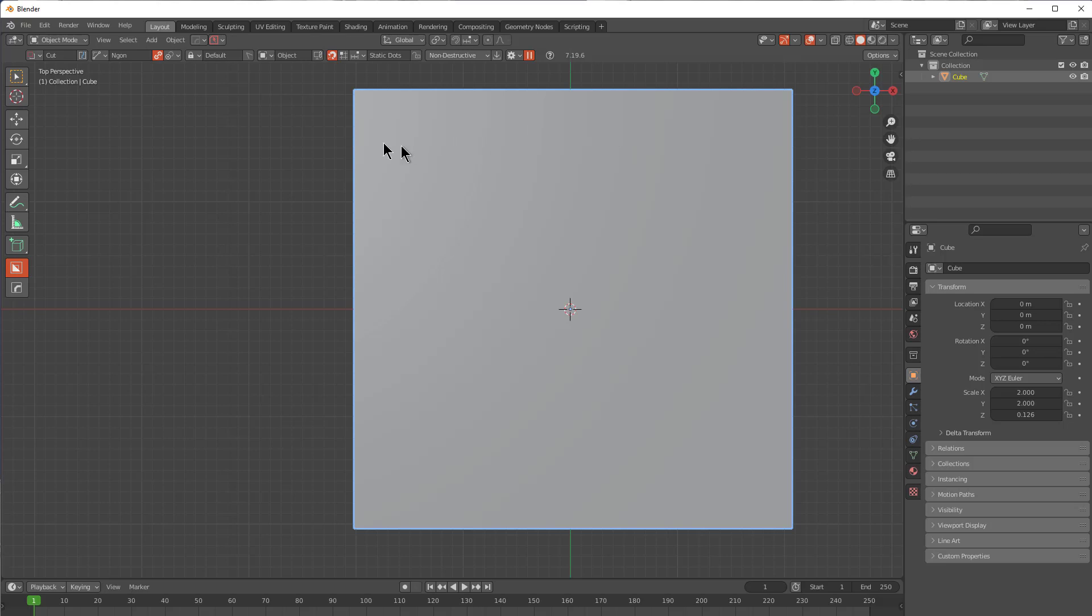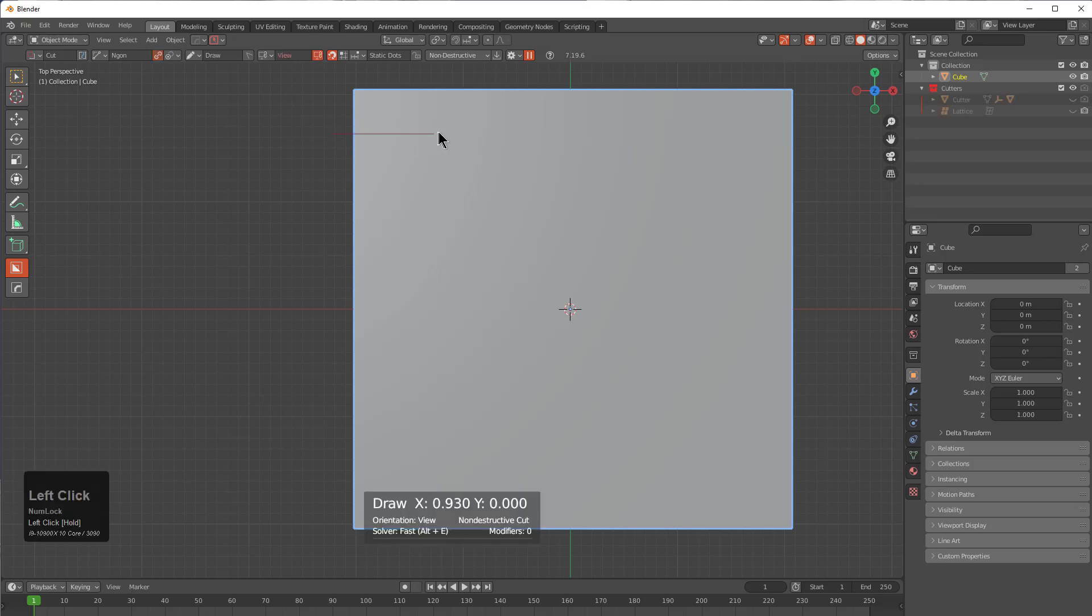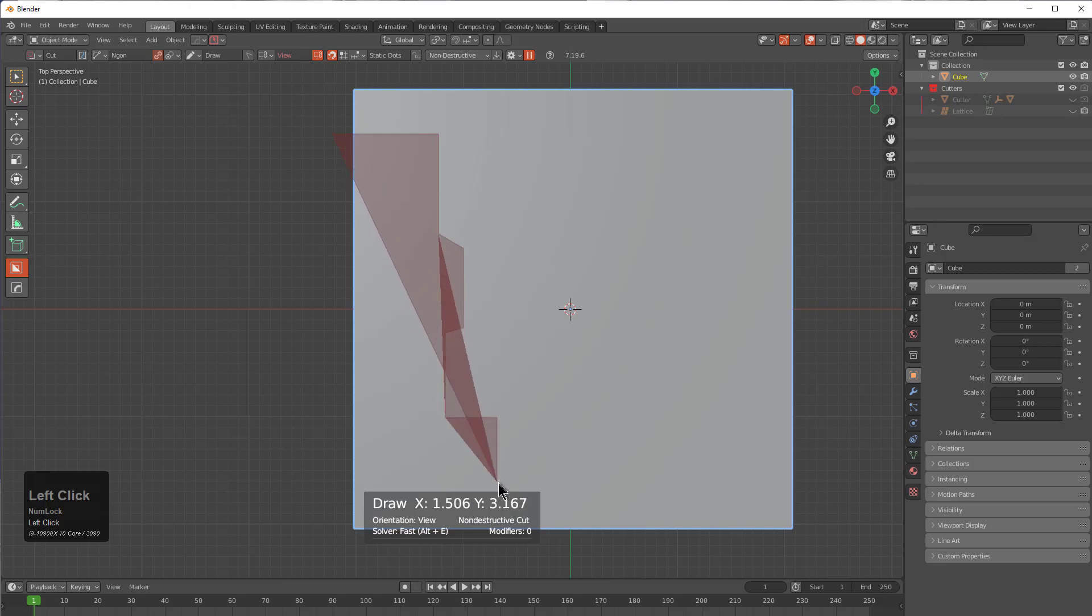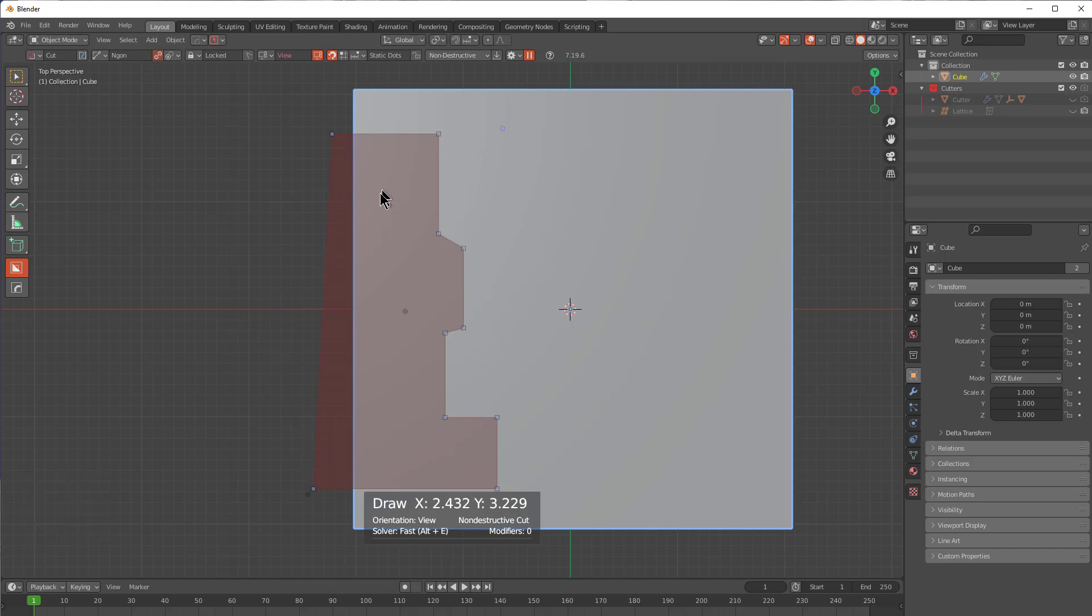For this update, BoxCutter now has the ability to bevel individual points. Here I'm using NGON to begin drawing a shape, and I'm going to right click to stop the draw. We're now in this 2D pause state.